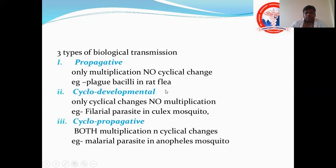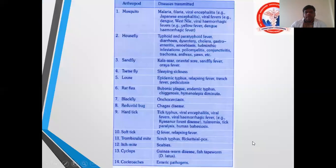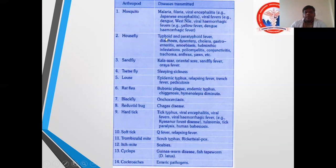Here we can see diseases caused by each arthropod. Mosquitoes cause malaria, filariasis, and viral encephalitis, as well as dengue fever. Houseflies cause typhoid, paratyphoid, diarrhea, and dysentery. All these are given in your textbook and we will go through each one. There is a large number of diseases caused by arthropods, which is why medical entomology is important to know.